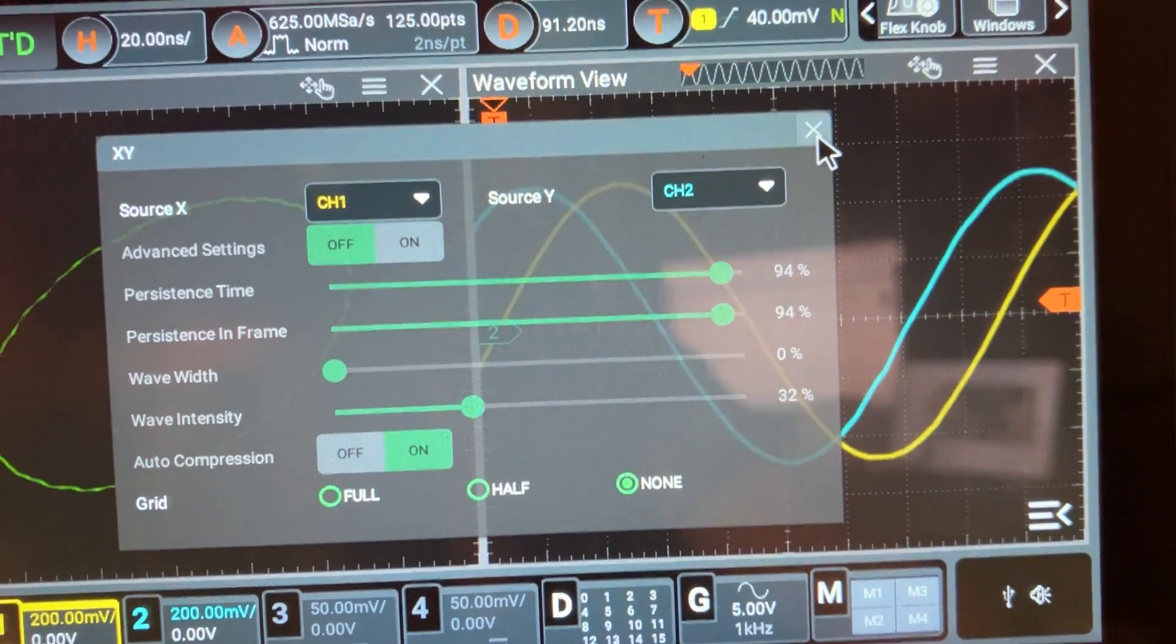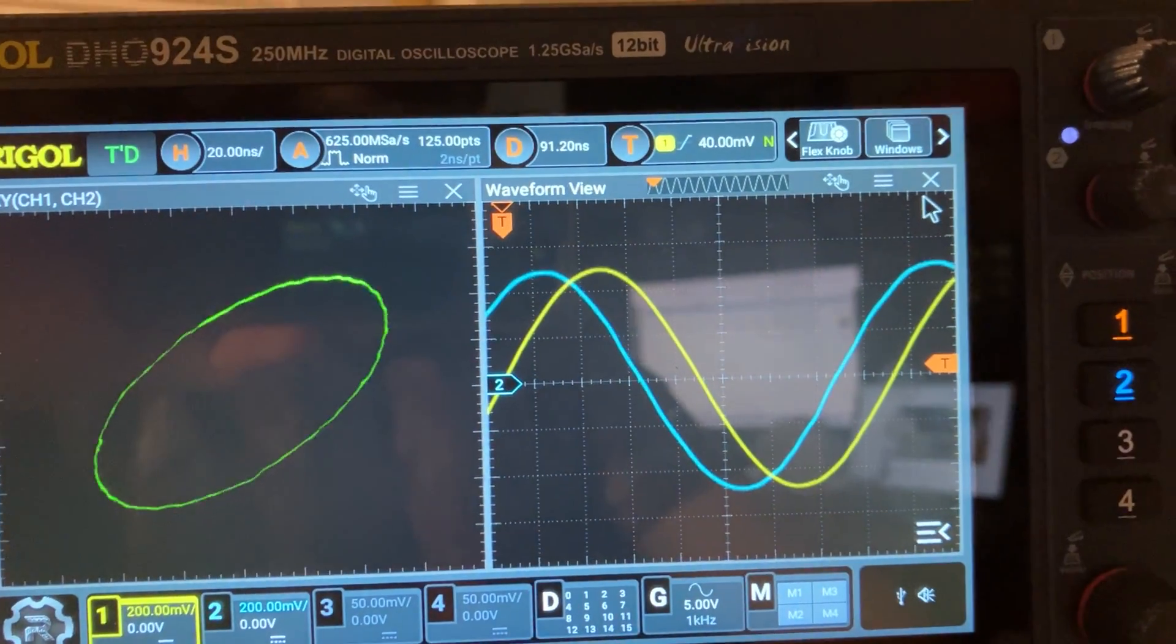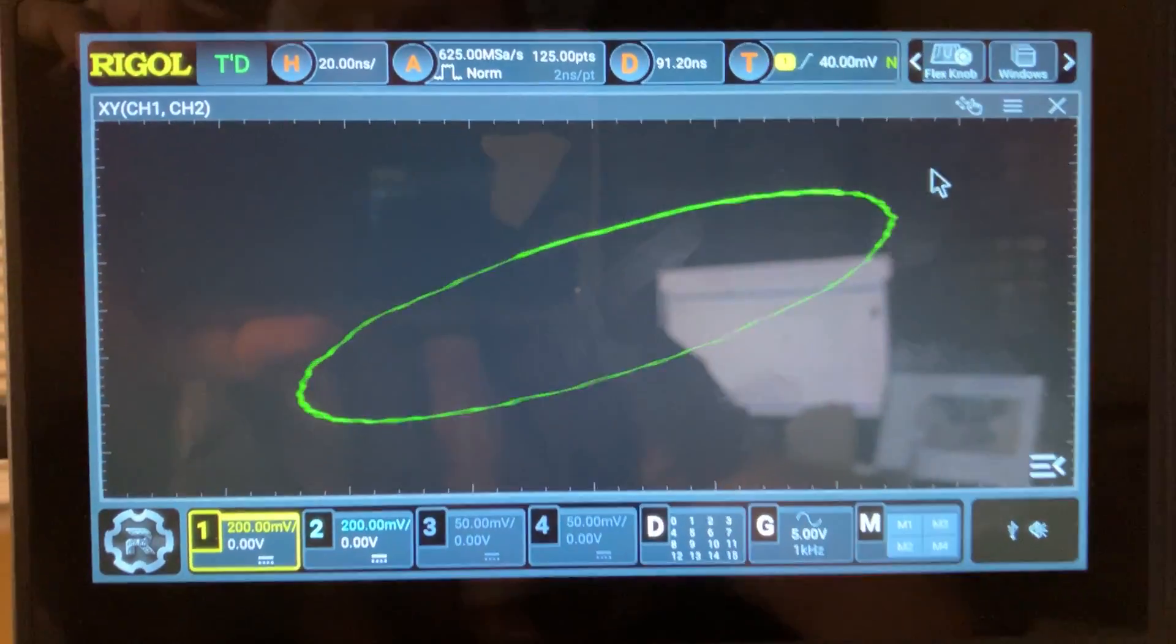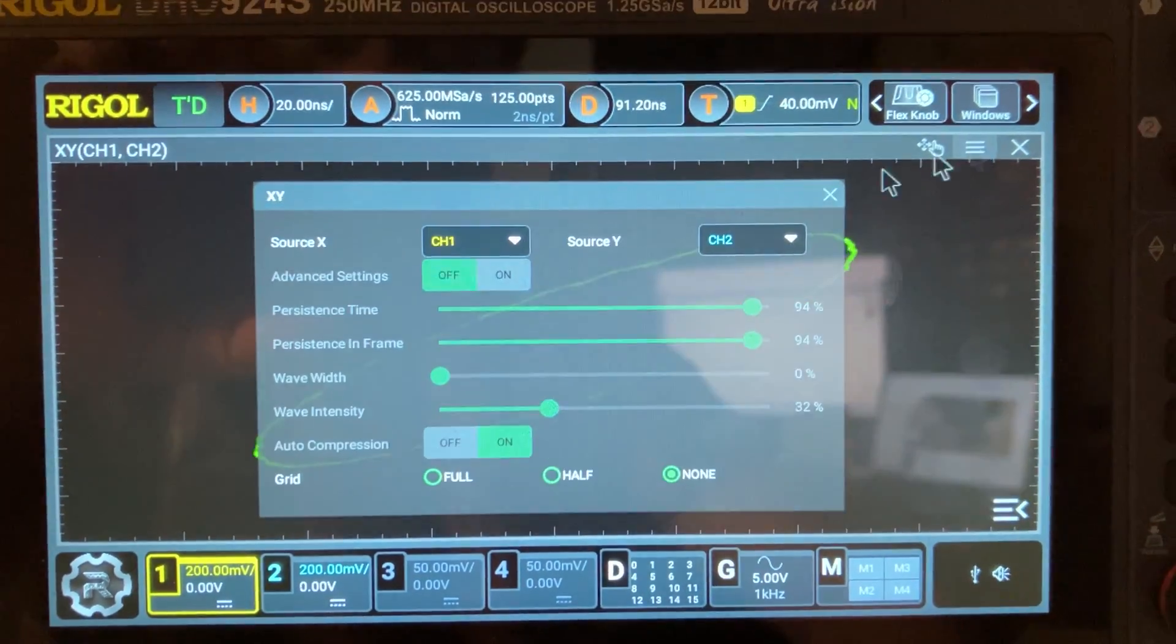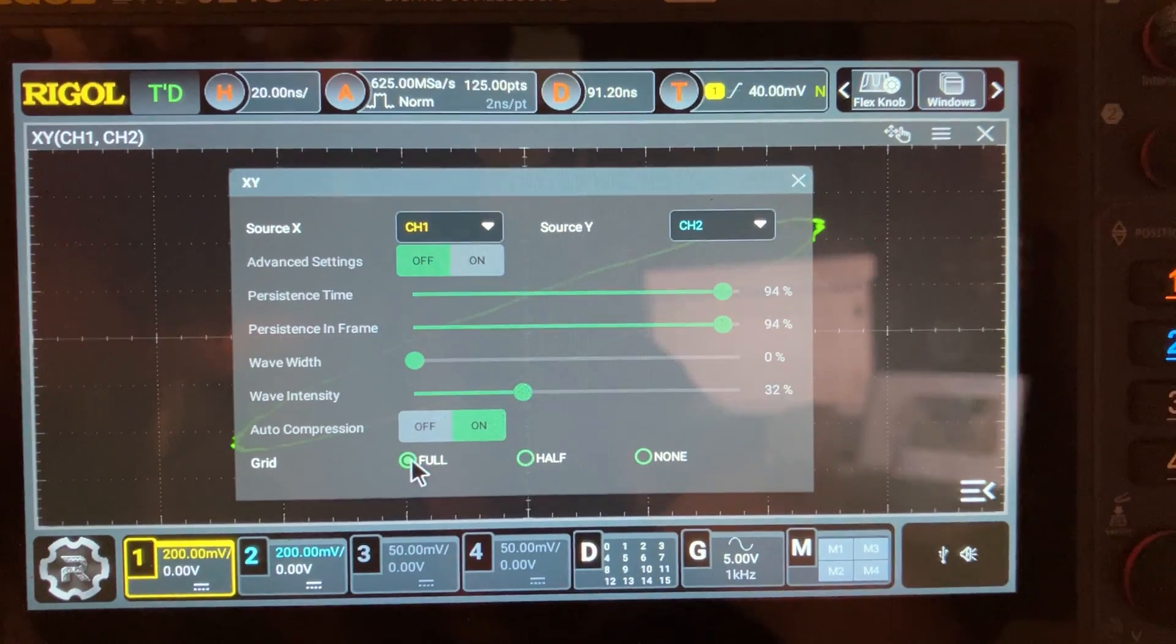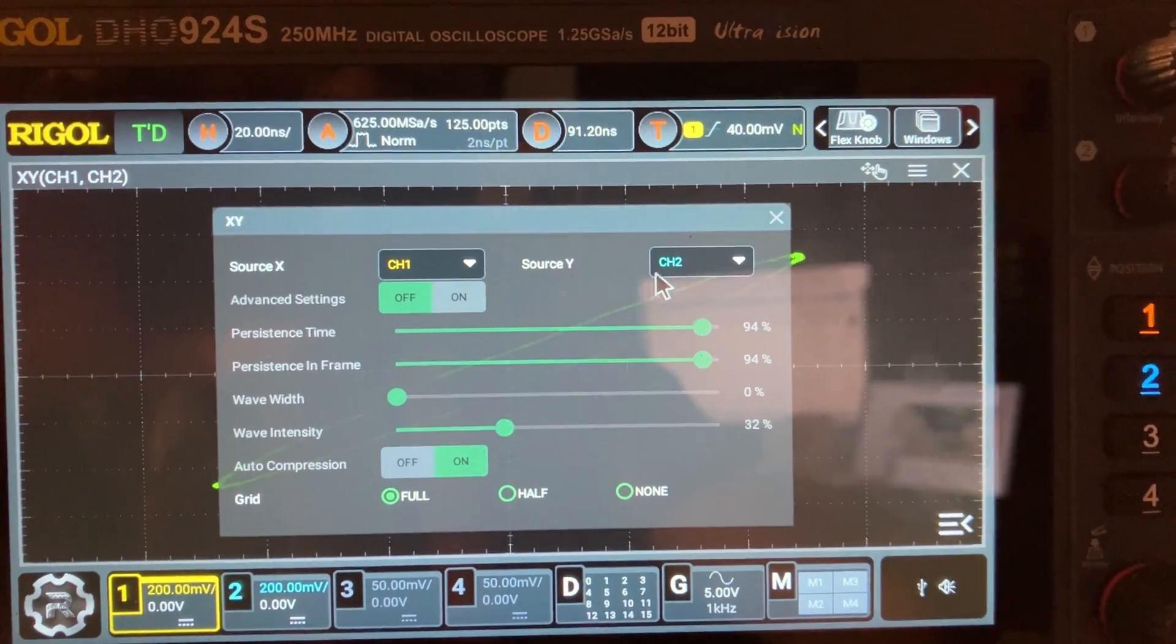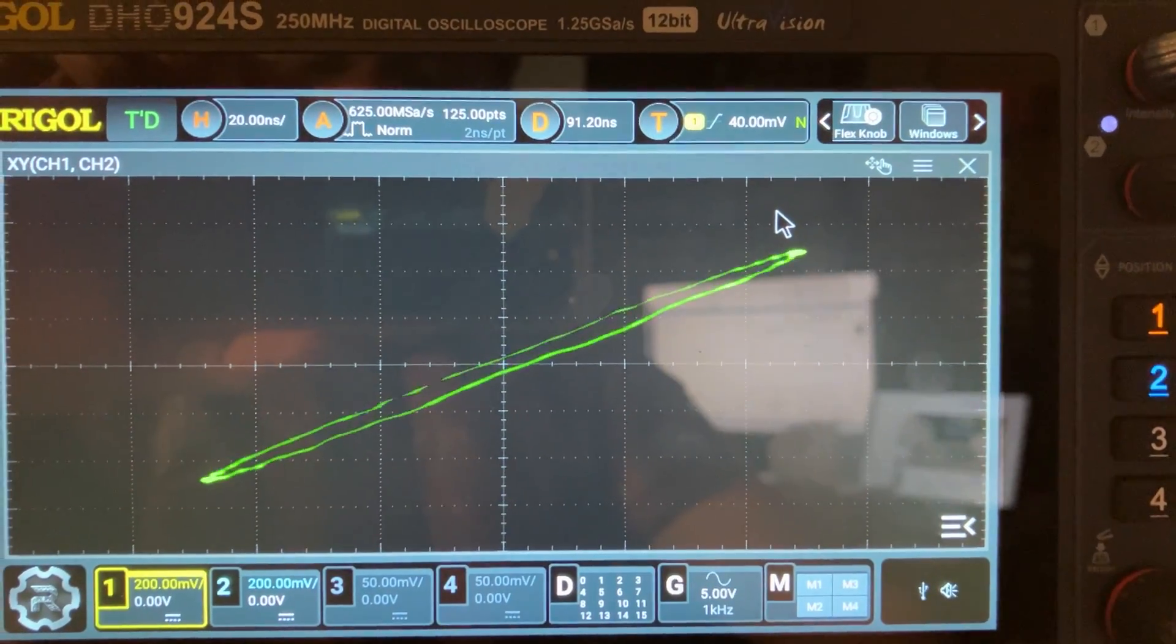You could work on it, other than that you cannot change anything. You have the luxury to put the display full again if you put full graduation - that's the only parameter that you could change. I don't know why this is